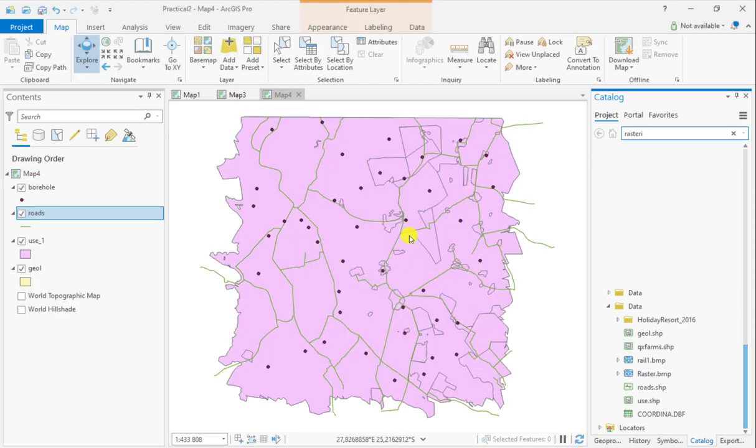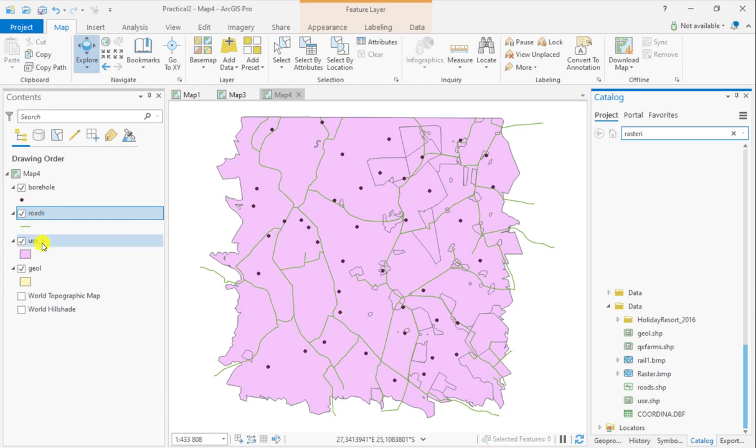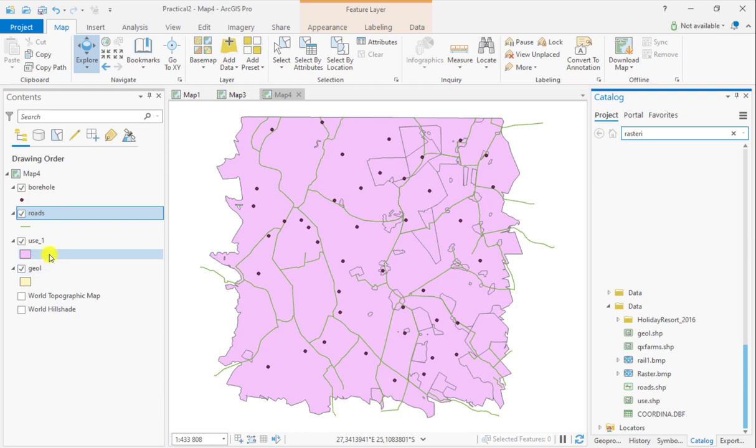You'll see that the points are drawn first. They overlie the polylines, and these overlie the polygons of land use and geology. This is the drawing order, the default drawing order, when you add data to your map project.